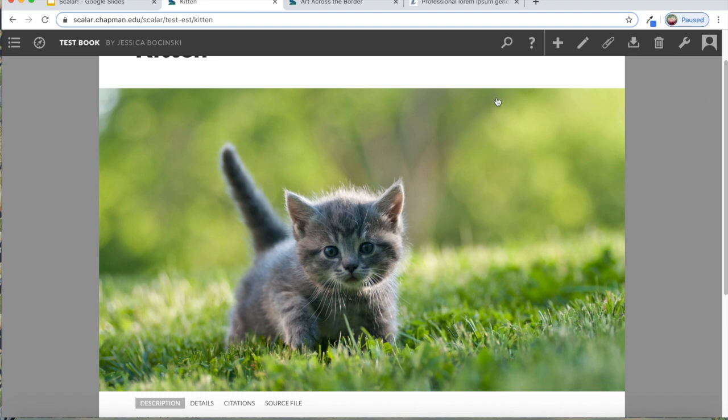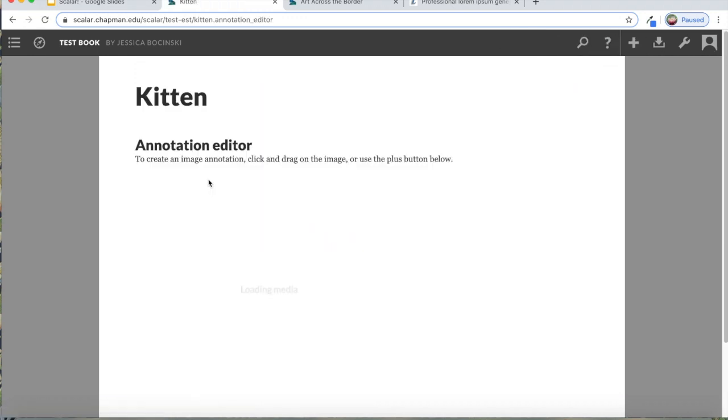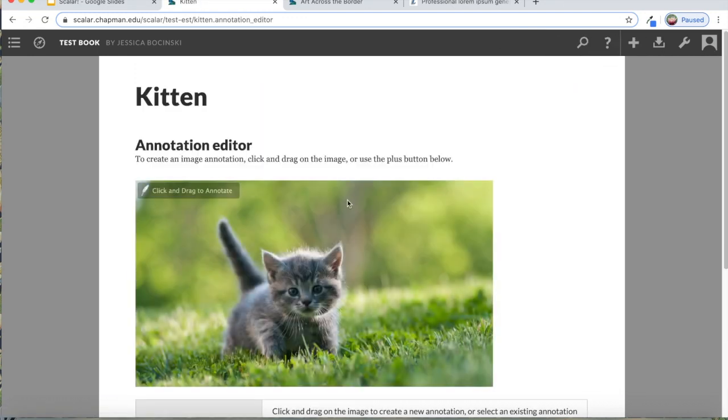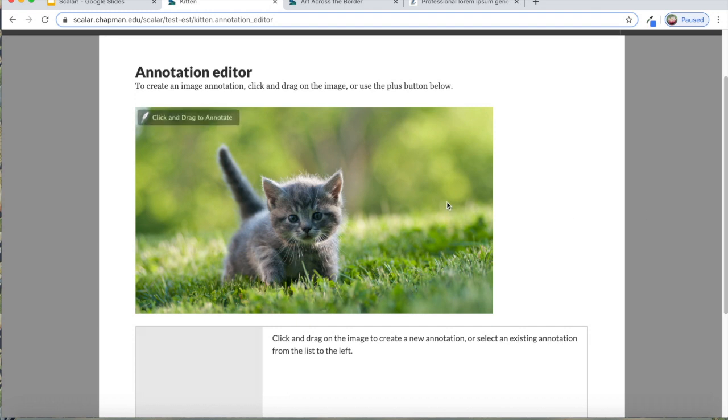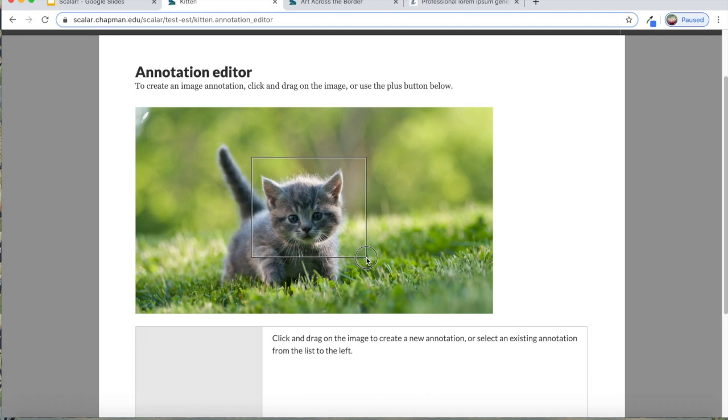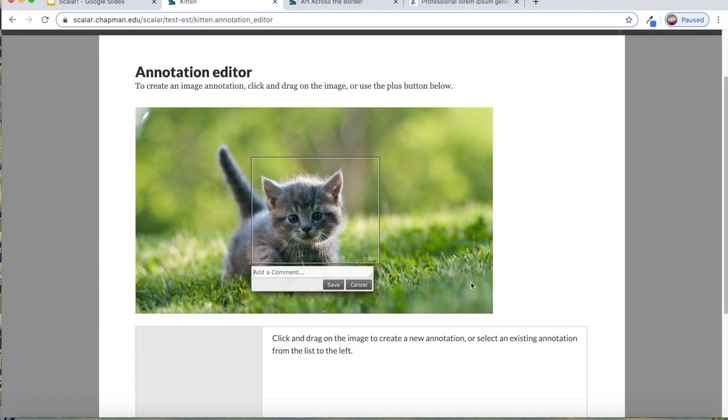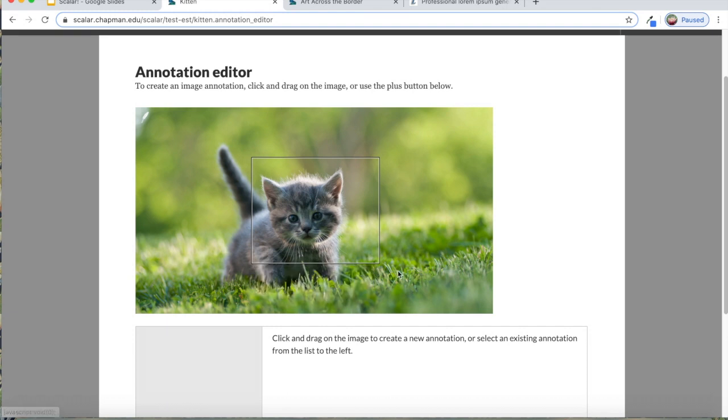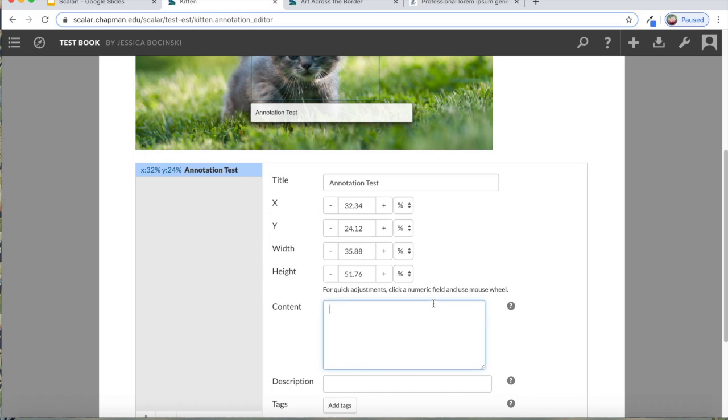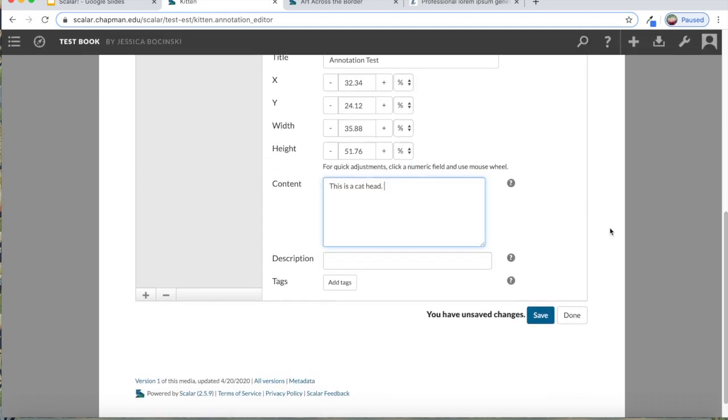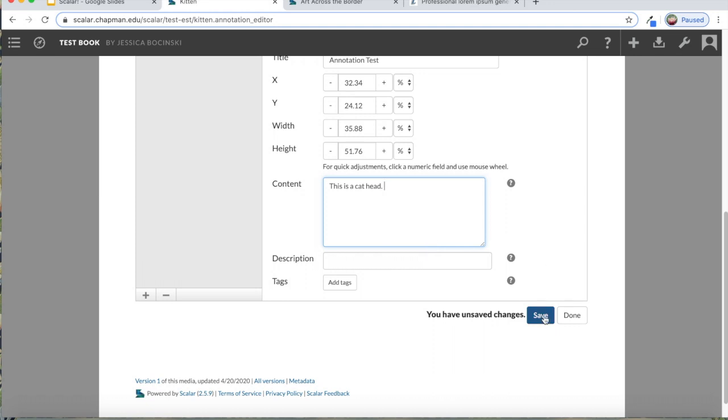To annotate, all you would do is go to this little paperclip icon. There's my cat, Pickles, meowing. And you just select, you drag as part of the image that you want to have the annotation. And then you can have whatever text you want. This is a cat head. You can even have it be a tag, you can add more descriptions, you'll click Save, Done.